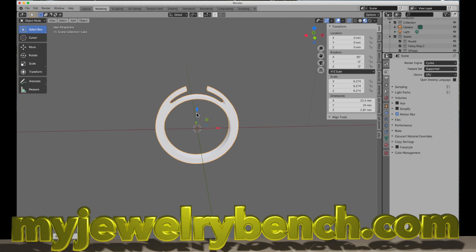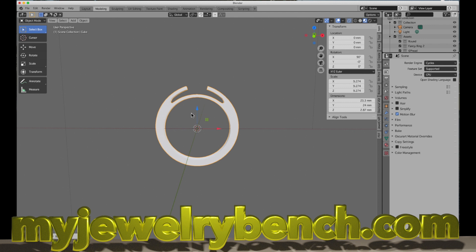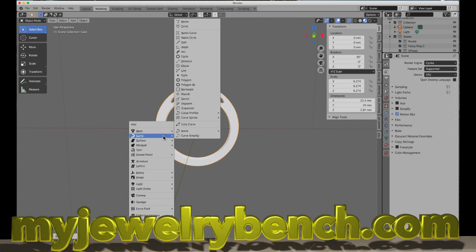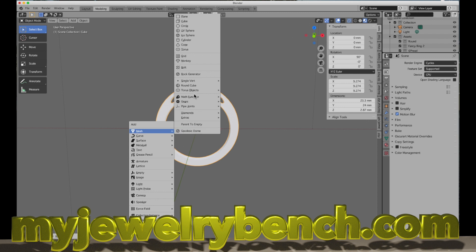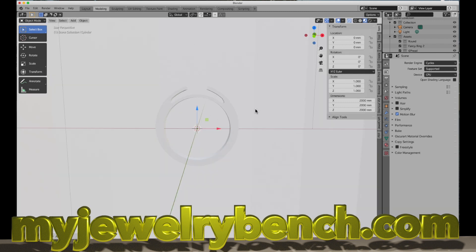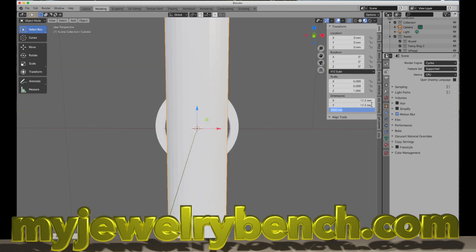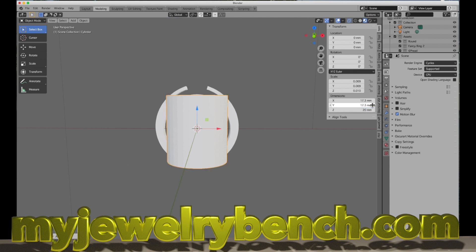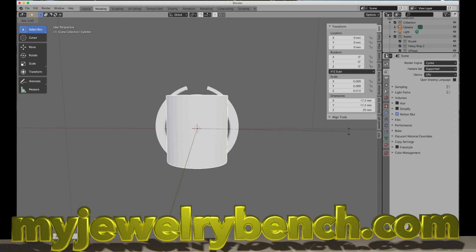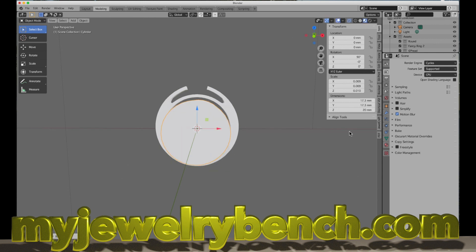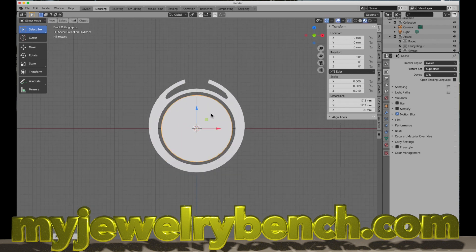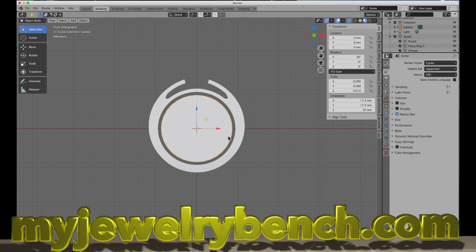We've got the outer circumference, the X and Y coordinates, but I need to know that this is going to be 17.3 millimeters on the inside. How I typically do this is very simple. I'm going to do Shift+A, add a mesh and a cylinder. I'm going to make this 17.32, 17.32, and 20 millimeters high. I'm going to rotate that along the X-axis, RX 90. I'm going to look at this from the front view.